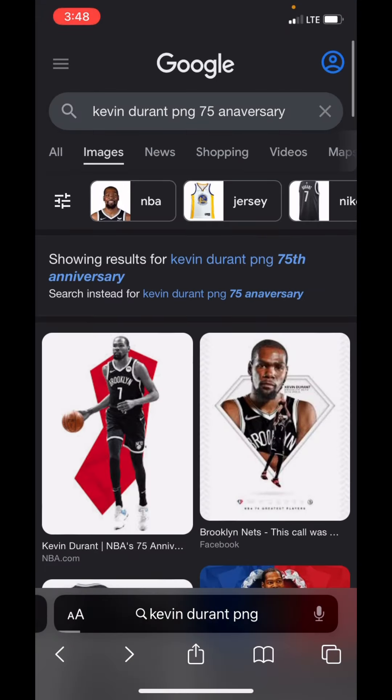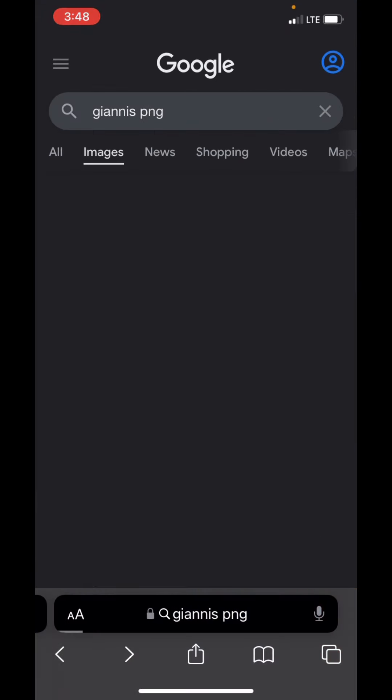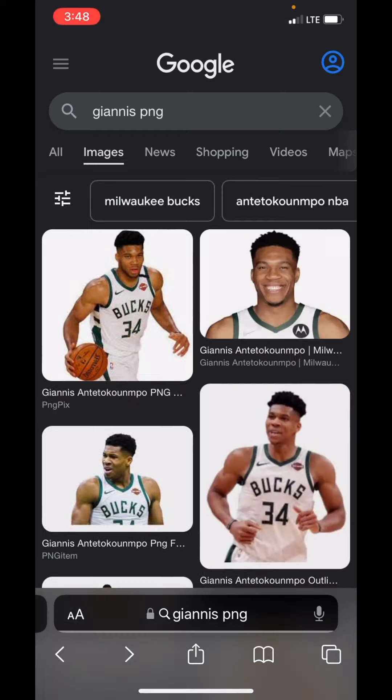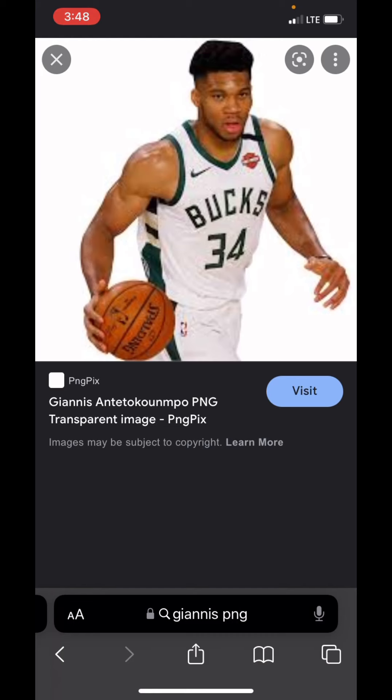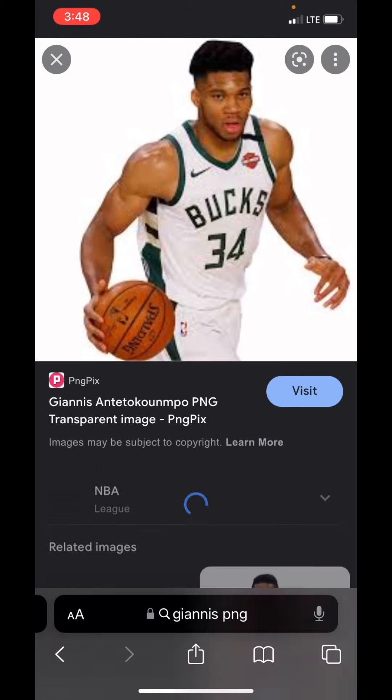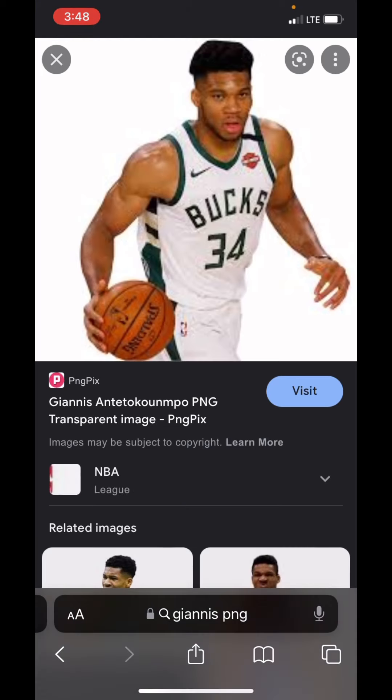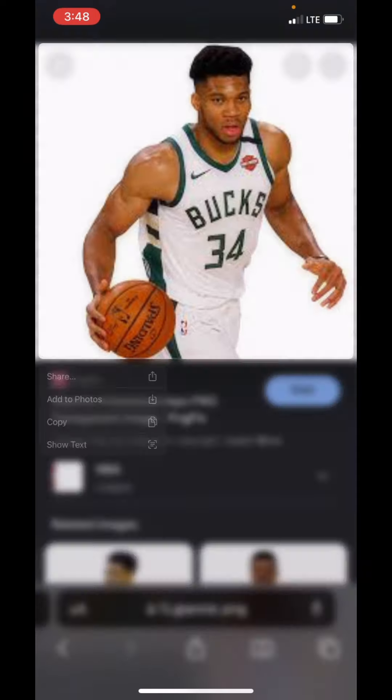I didn't have my mic on during this recording, so yeah — search Giannis PNG and then save that.